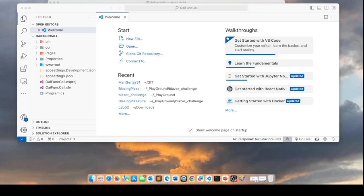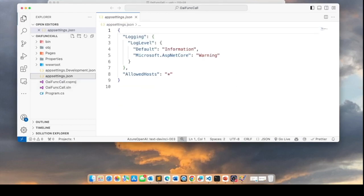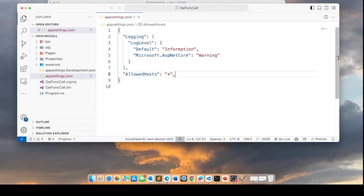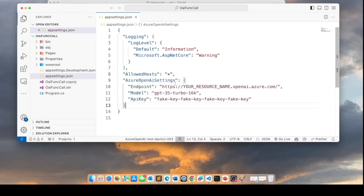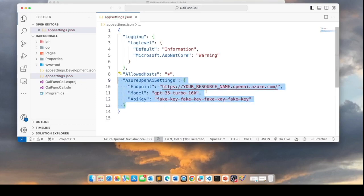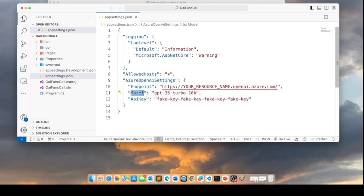To continue with this demo, you will need to have an account with Azure and you need to set up an Azure OpenAI service, grab the endpoint, and grab an API key as well. We will put those credentials in the appsettings.json file and add a new section with the necessary credentials. Note that the model we'll be using at this time is GPT-3.5 Turbo 16K, which is the model that will allow us to do function calling at this time.